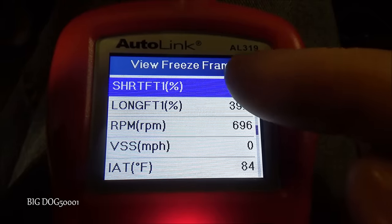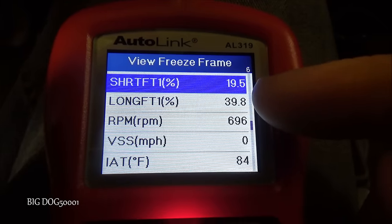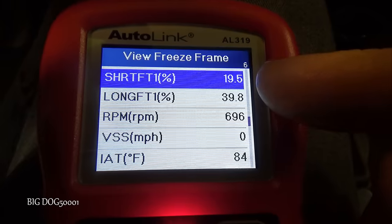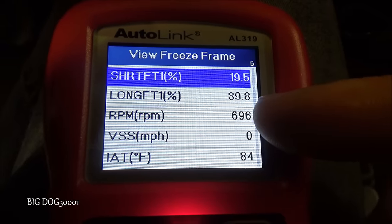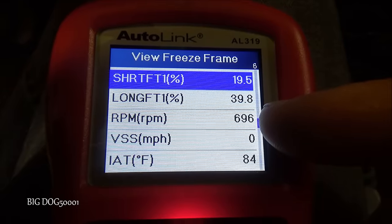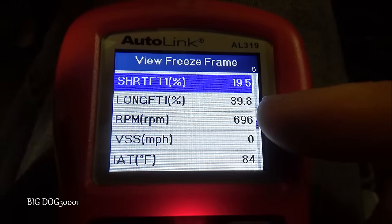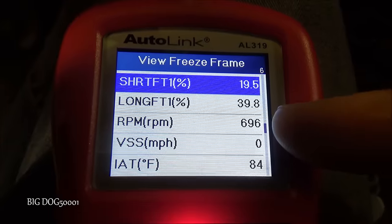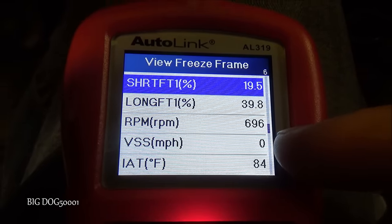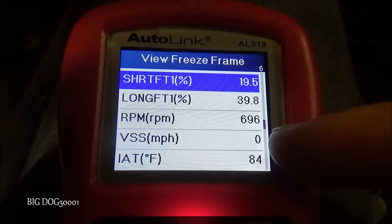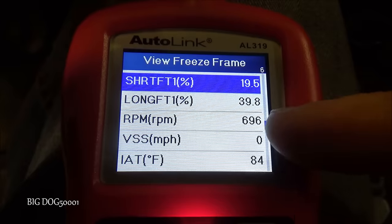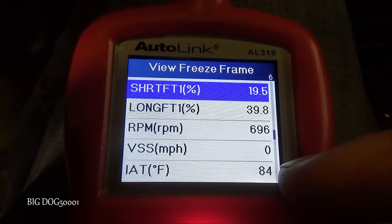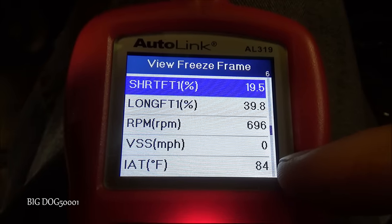The computer was having to add almost 60% more fuel to get this vehicle to run correctly — definitely a lean condition. At 696 RPM, the vehicle should idle between 650 and 750, so 700 is perfect. We weren't moving, so it was sitting still. That's a good clue: this is an idle problem. Our intake air temperature was at 84 degrees.